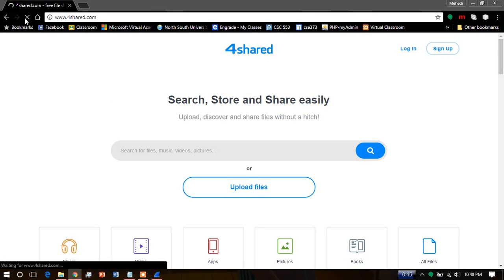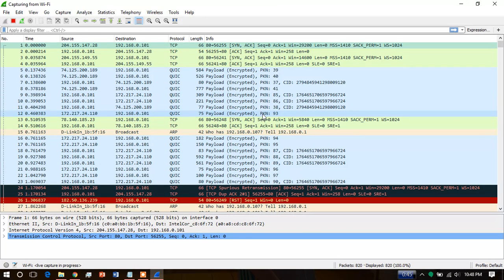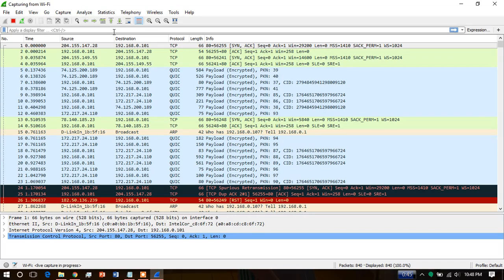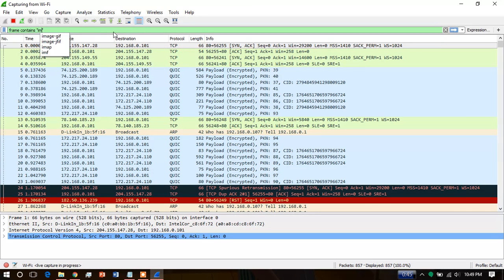Okay, refreshed and loaded again. Wireshark captured this one. Now write the filter which is frame contains image.